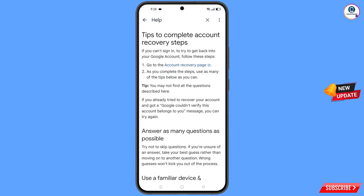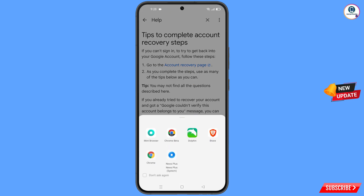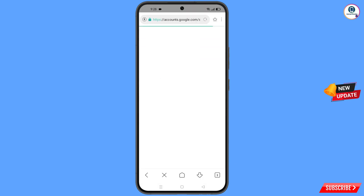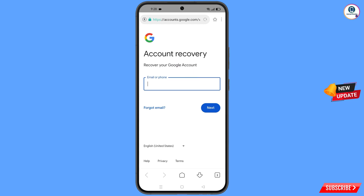You will land on a new screen. The first option shown is 'Go to the account recovery page' — tap on it. A popup notification will appear. From here, select Mint Browser. It will automatically redirect you to Mint Browser and you will see the account recovery page.